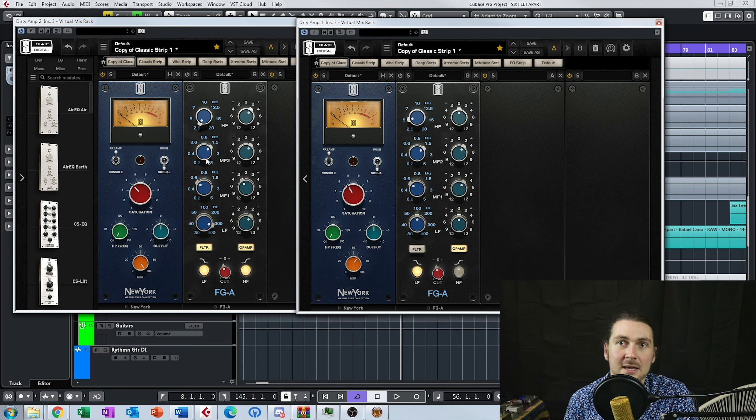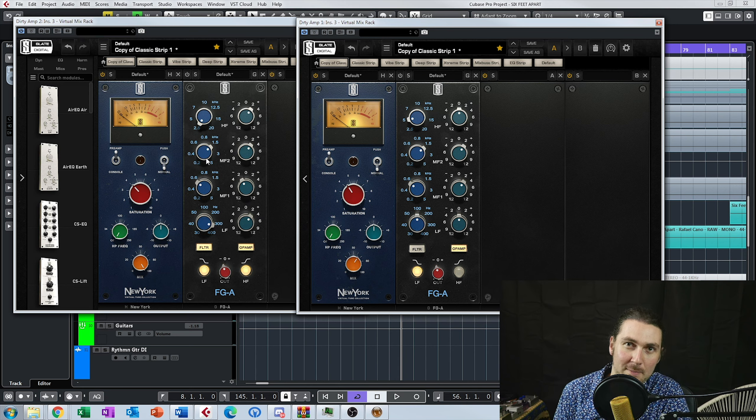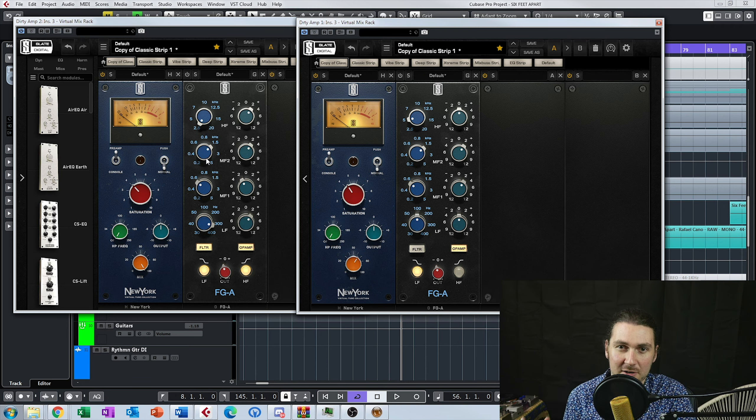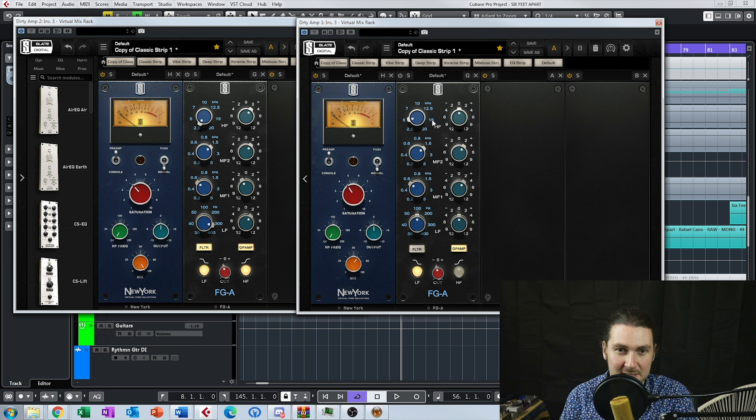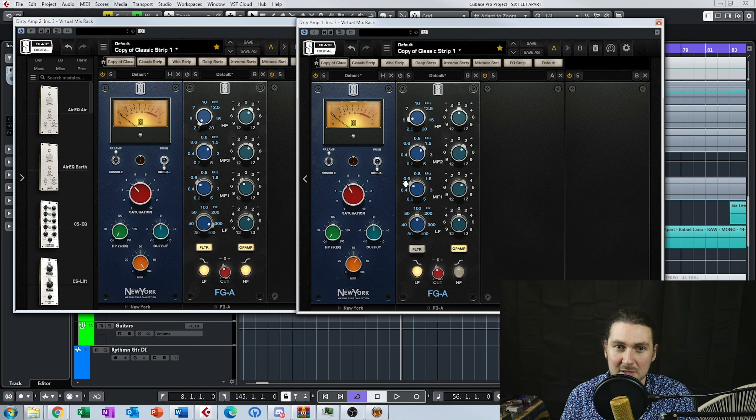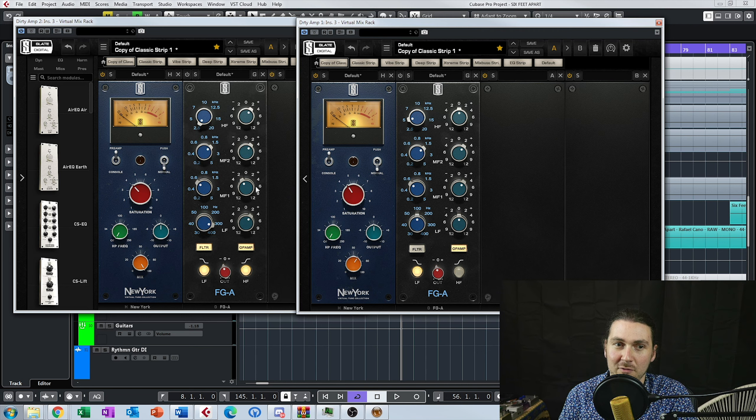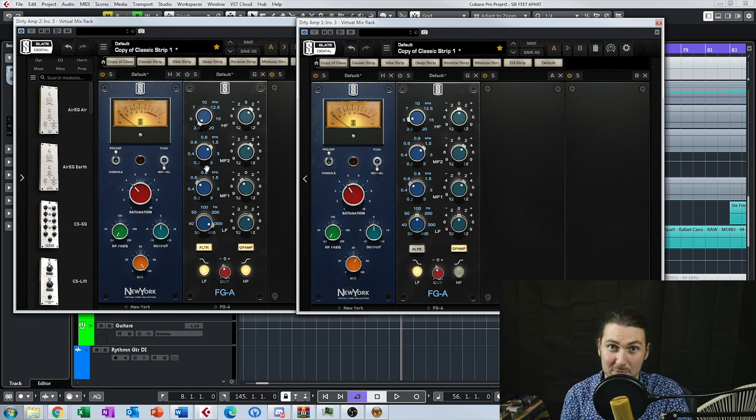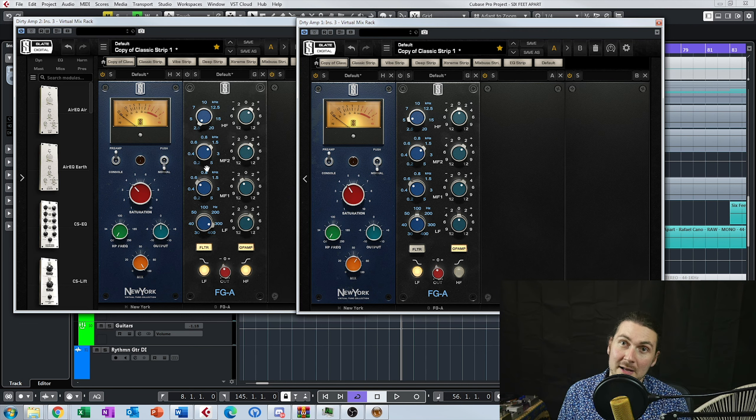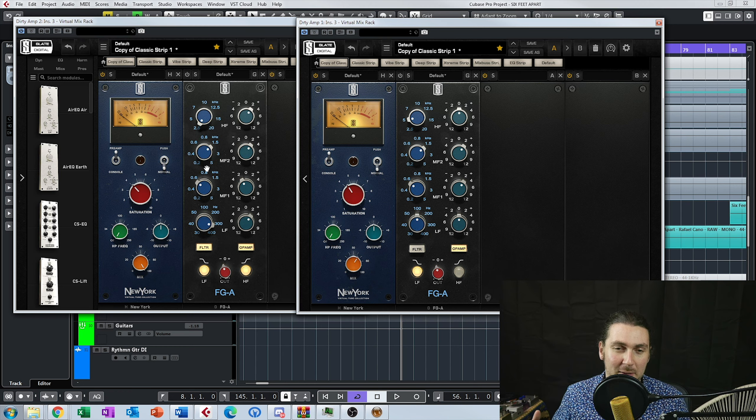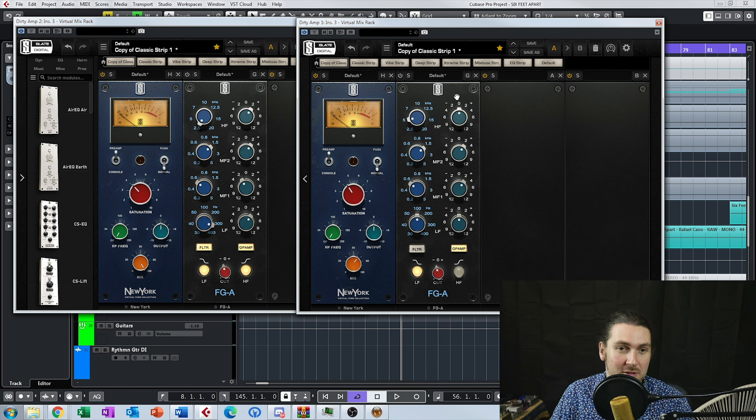So the idea here is to kind of just give it a little bit more mids, very kind of specific mids just to kind of fit a little bit better. And similar here, just a little bit of the boost in the 0.6. And this was to kind of differentiate it a little bit from the other guitar. There's similar parts, double tracked, but basically one's a little bit higher.